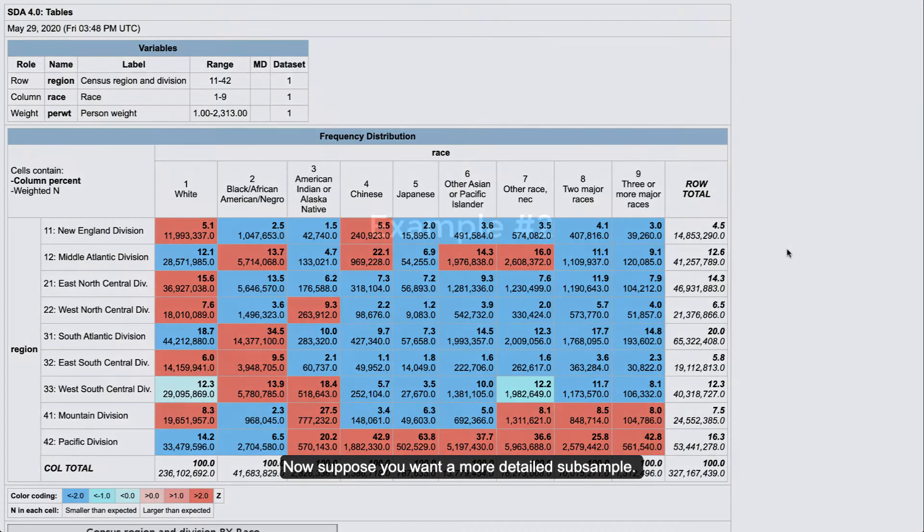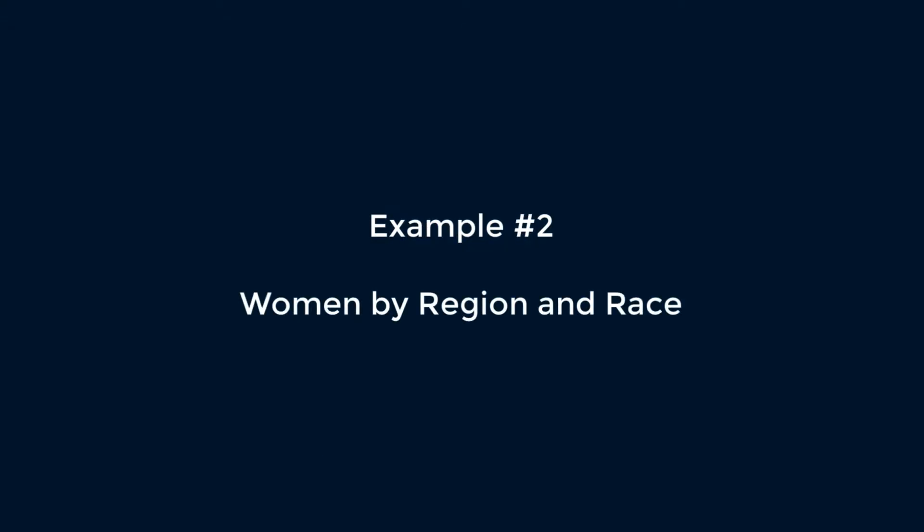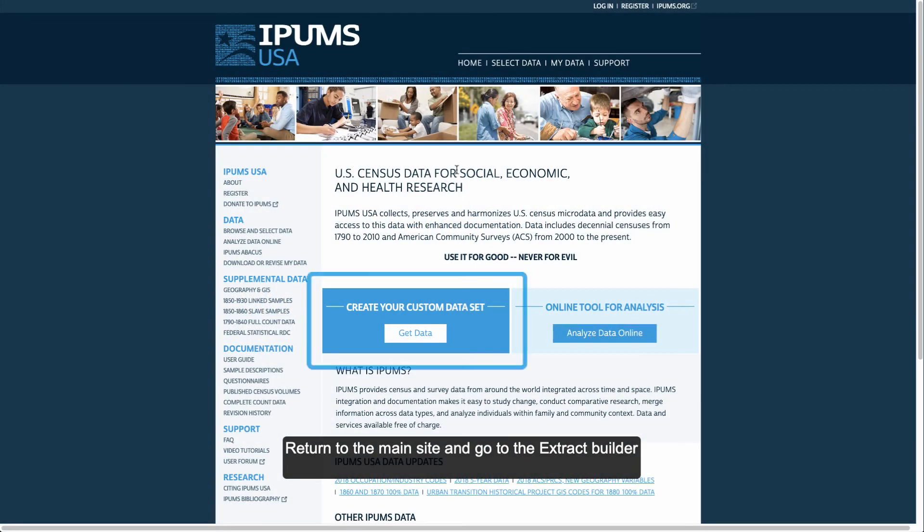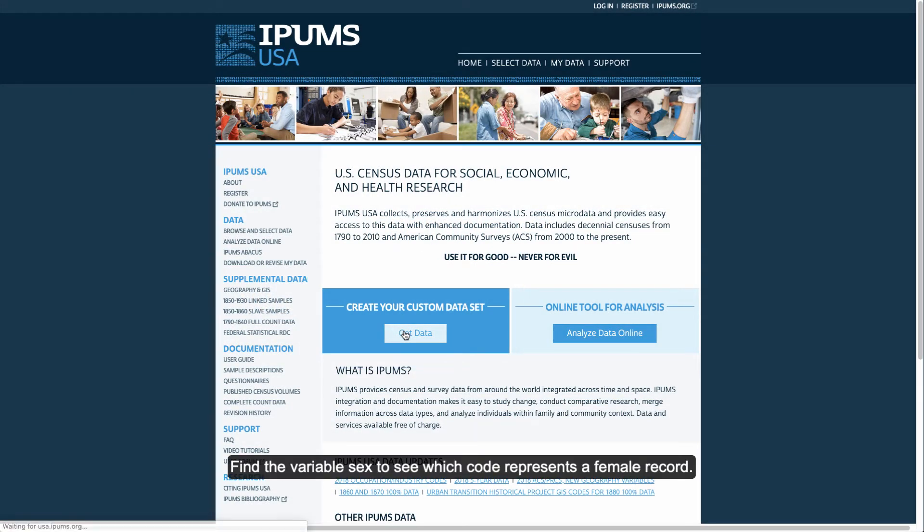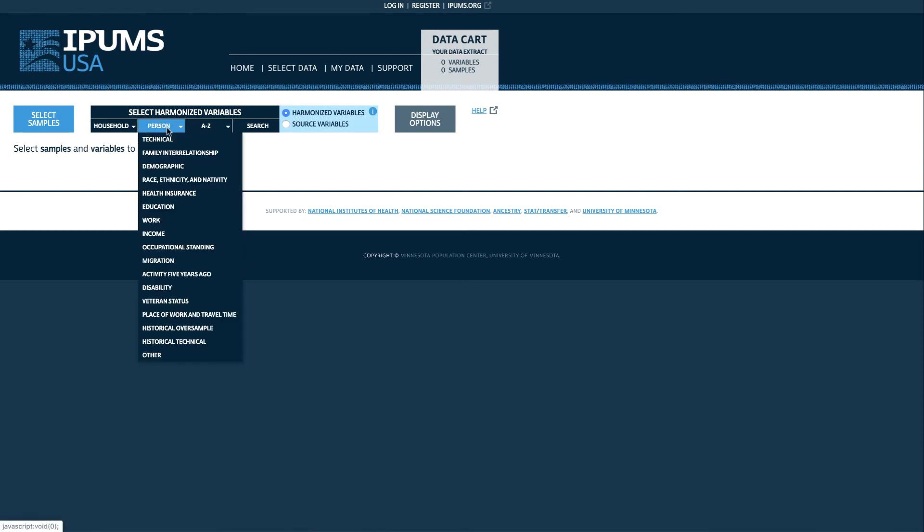Now suppose you want a more detailed subsample. Let's look at women by region and race. Return to the main site and go to the extract builder. Find the variable sex to see which code represents a female record.